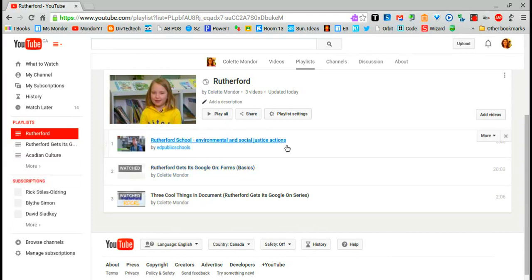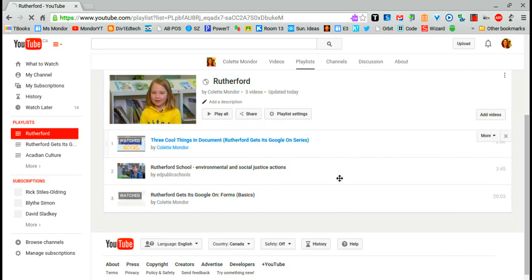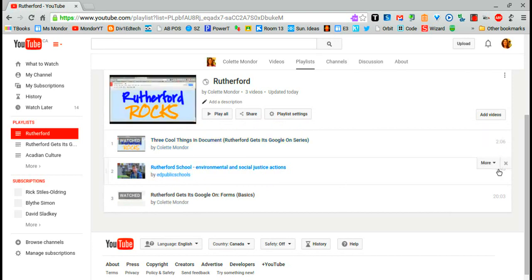Once you've added your videos, if you find that you want to change the order, you can. If you find you added a video that does not fit, you can remove it.